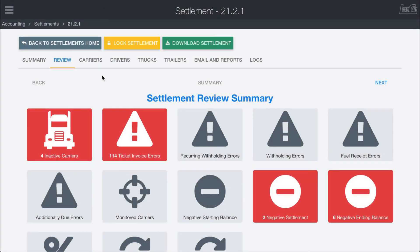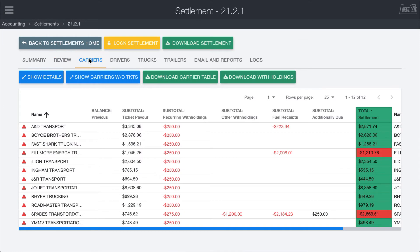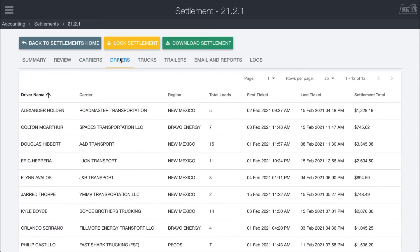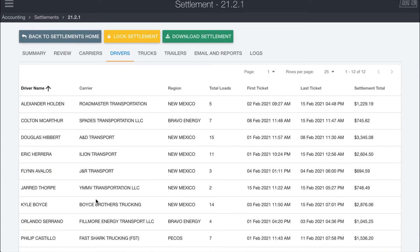The next series of tabs within the settlement are Carriers, Drivers, Trucks, and Trailers. These pull up the different individuals, companies, and equipment involved in the pay period that have done work for you. The carriers tab is probably the most important. The others are more FYI information — showing all the different drivers, the carrier they work for, the region they're working in, the total number of loads, their first and last ticket, and the settlement total.